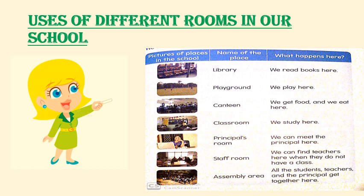Now look at these pictures. Here we can see the library first. What can you do in a library? We can borrow and read books from there. Then comes the playground. We play in a playground with our friends.